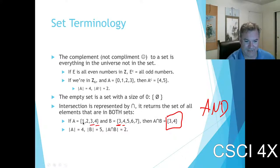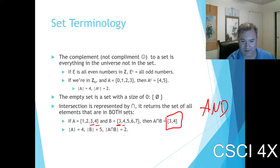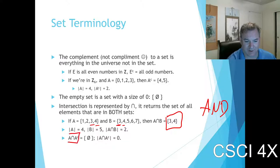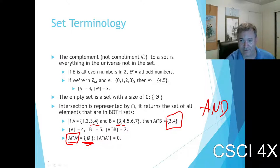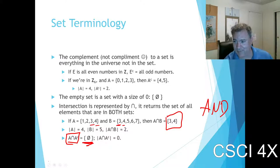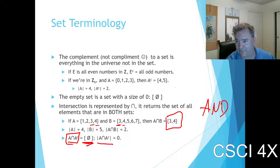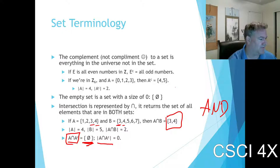The size of A is four, the size of B is five, and the size of the intersection is two — there are two elements in common. Anytime you take the intersection of something with its complement, you get the null set, because everything in A is not in A-complement. The size of the null set is zero.